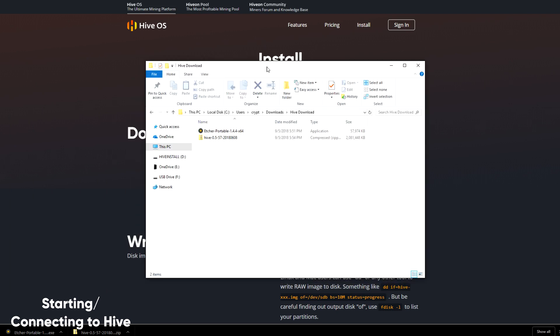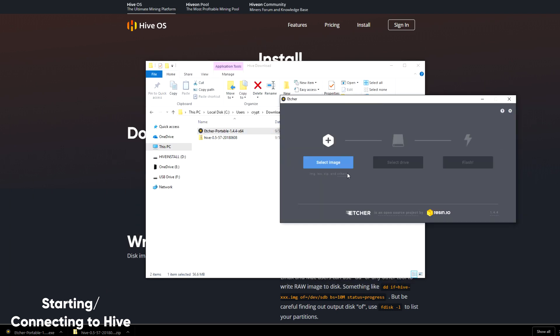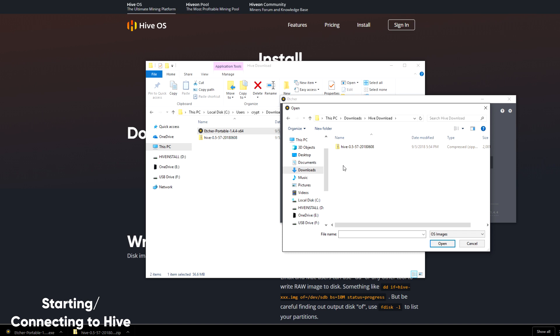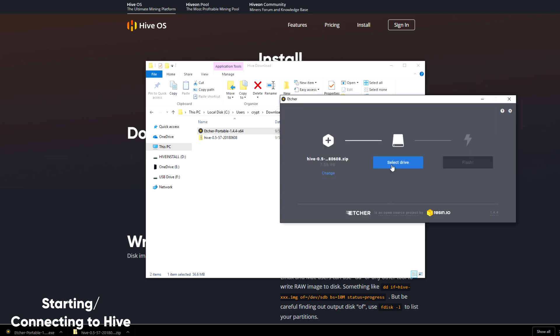Okay, so we've got both Etcher.io and we've got the latest version of Hive downloaded. I'm going to choose my image. There's no need to unpack the archive. You simply click it as is and select open.